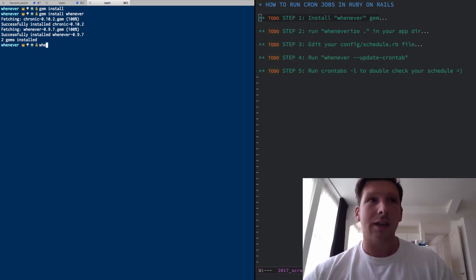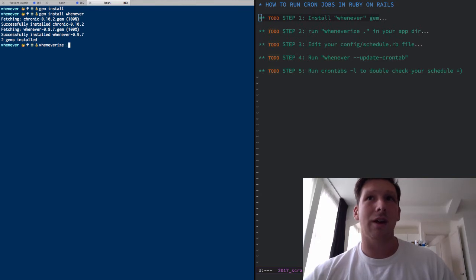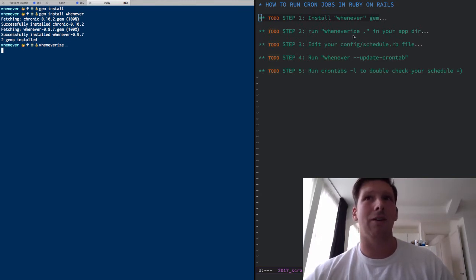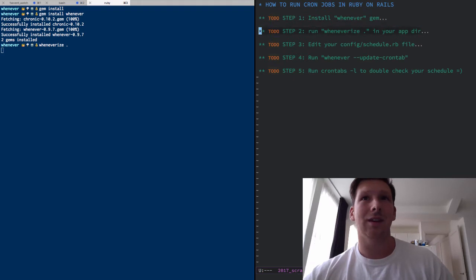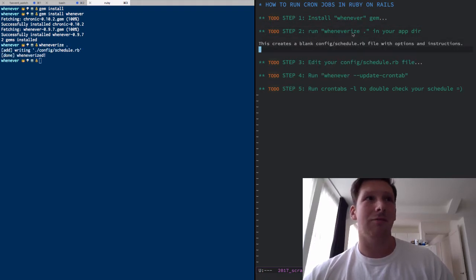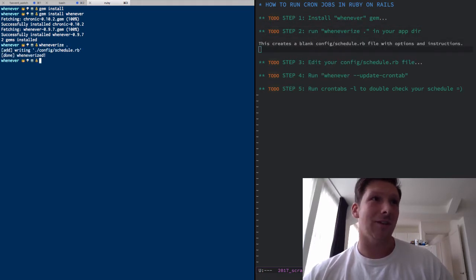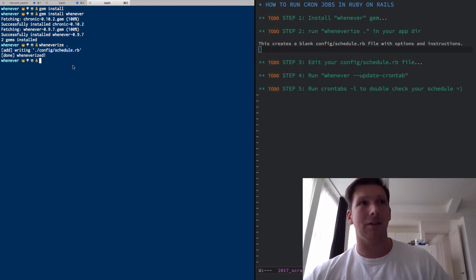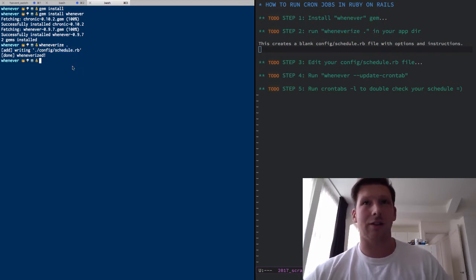Next thing you're going to do is run this little command wheneverize in the root directory of your app and all that does is it just sets up a config file. You can see right there, writing config schedule.rb, sets up a schedule file in your config directory.